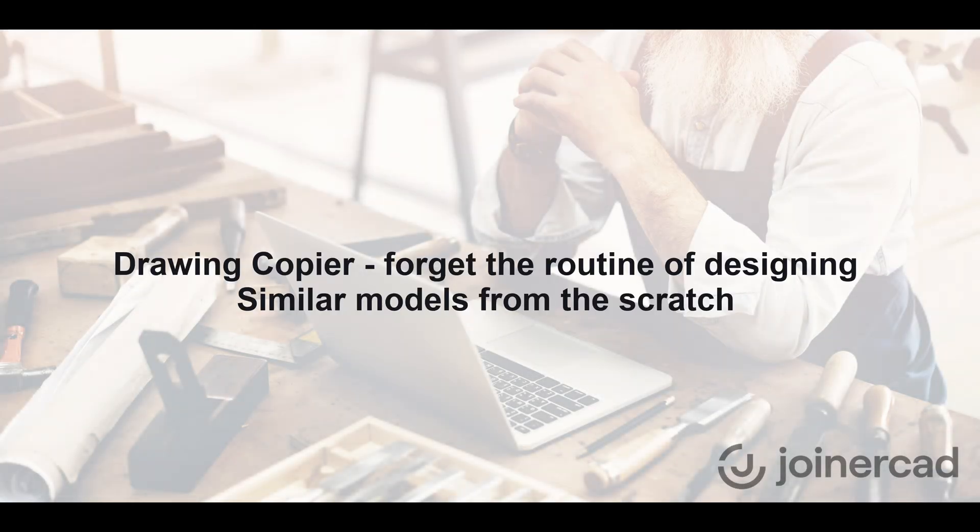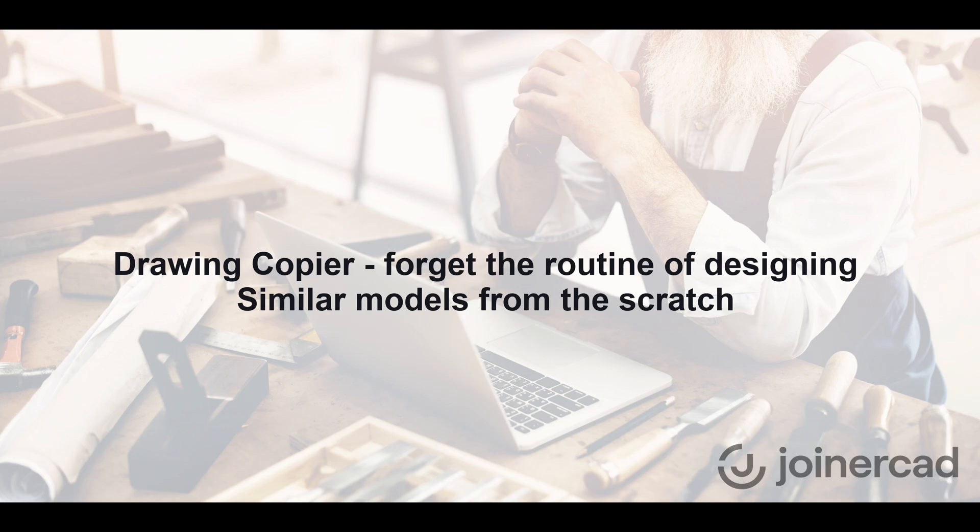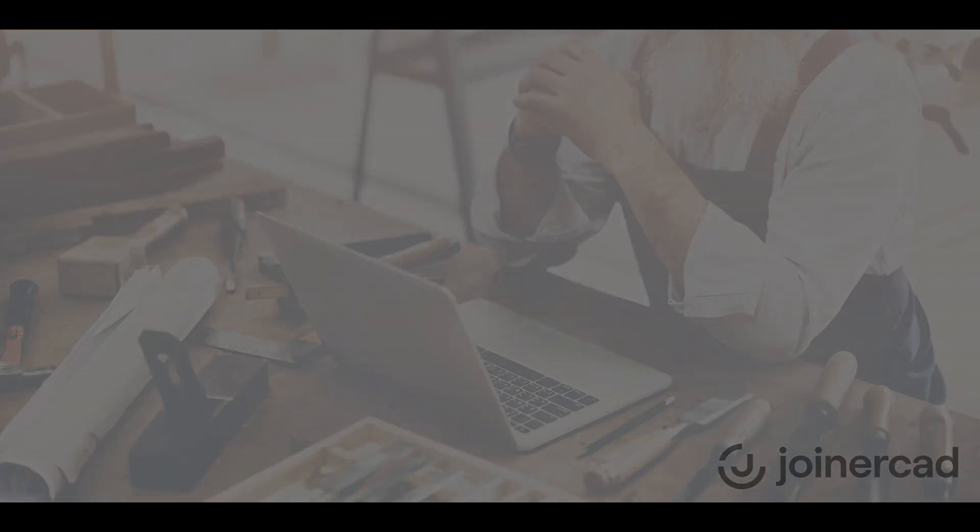Hello, all JoinerCAD fans. In this video, I will demonstrate how to quickly and easily copy an existing drawing with the model for which the drawing was generated. This independent copy makes it quick and easy to prepare new documentation and to create similar models very quickly on the basis of an existing piece of furniture.